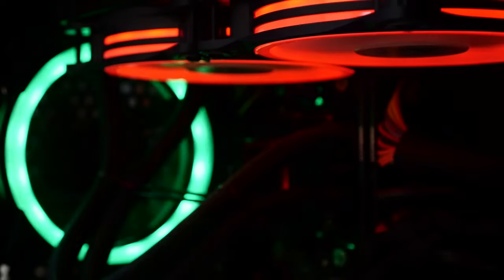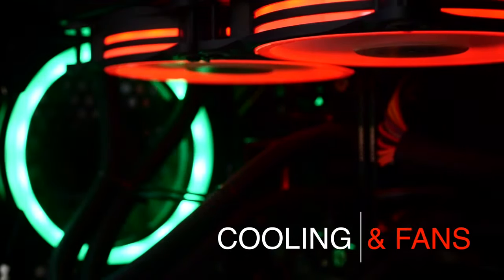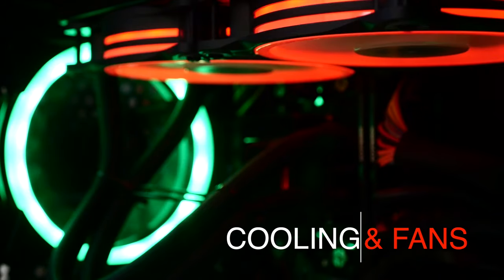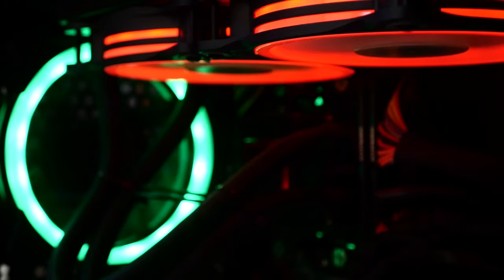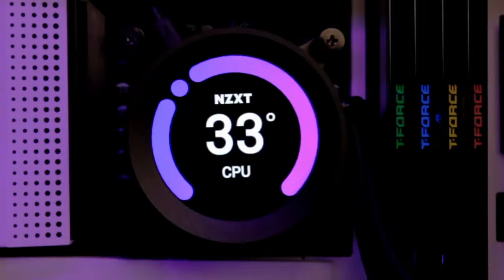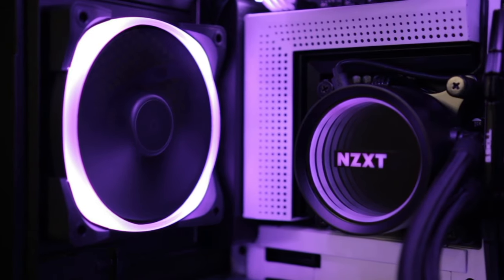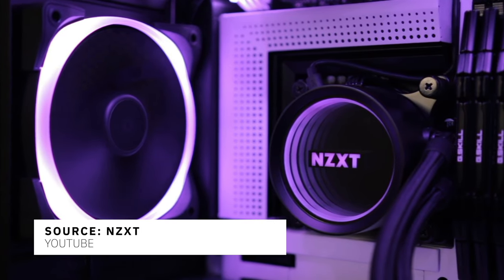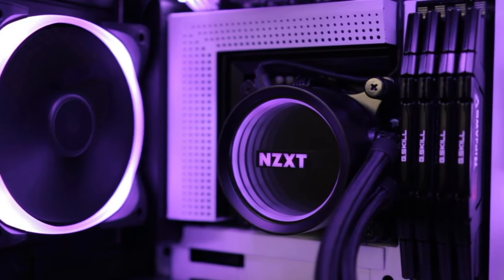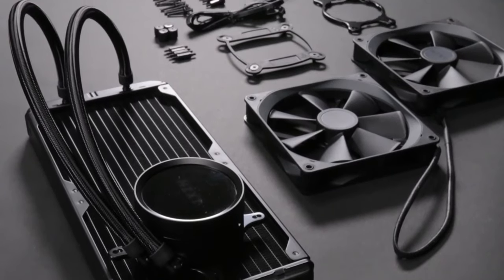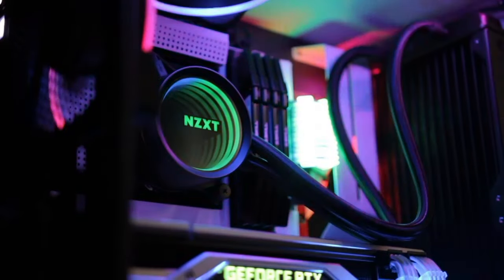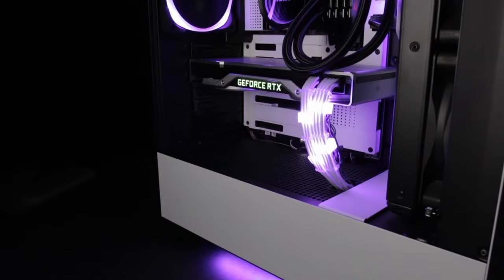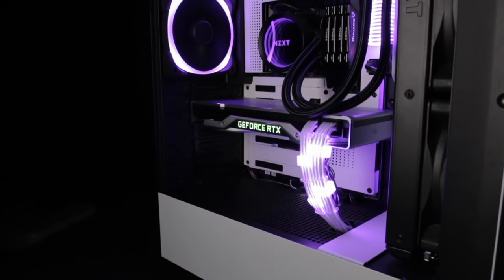Proper cooling will ensure all your components can run at their best and not too hot, which can throttle the performance. You wouldn't want to spend all your hard-earned money on a powerful CPU and GPU only to have it hindered because things are getting too hot. A good cooling system, such as a liquid cooler for your CPU, can maintain lower temps. And as a bonus, some of them look pretty cool with display screens to get a visual on your temps.